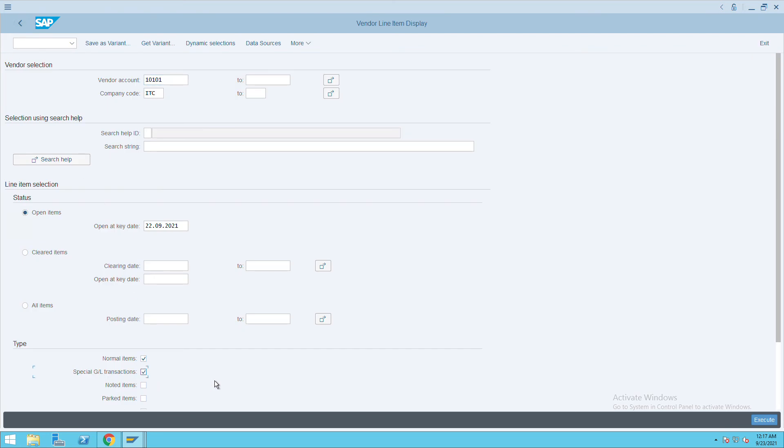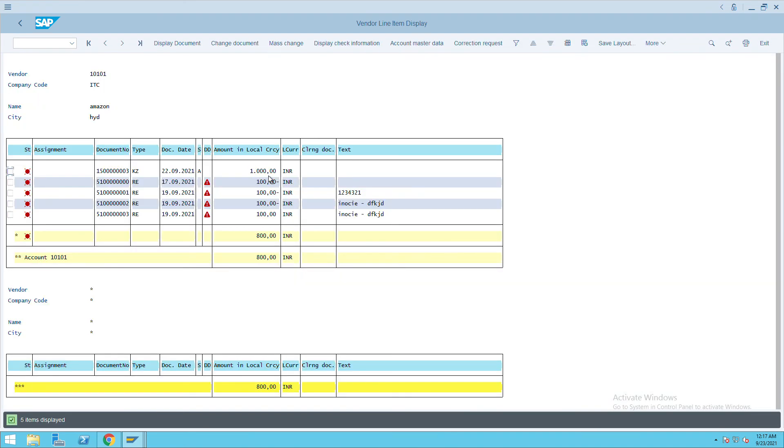Then execute again. Here now you will see document 150003 is updated. This is how you can create the advance payment document and this is how you can view the details of advance payment. Thank you.